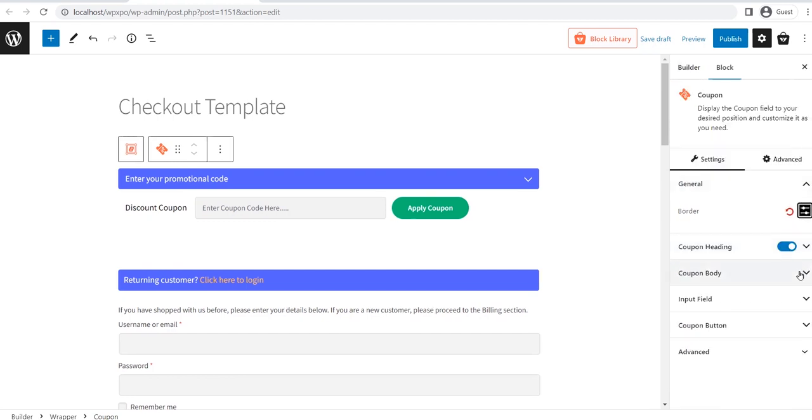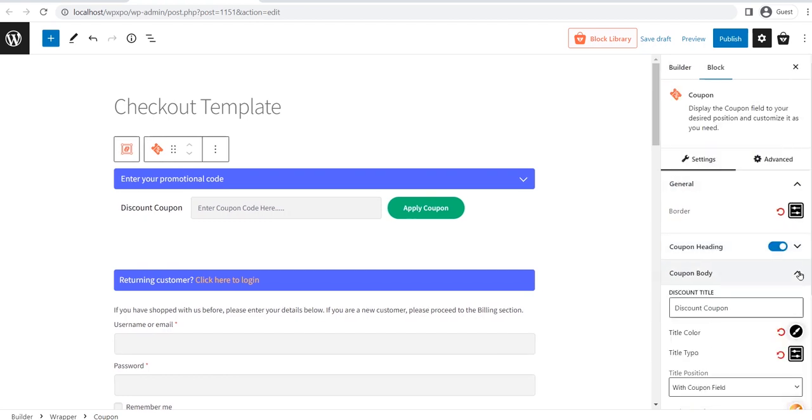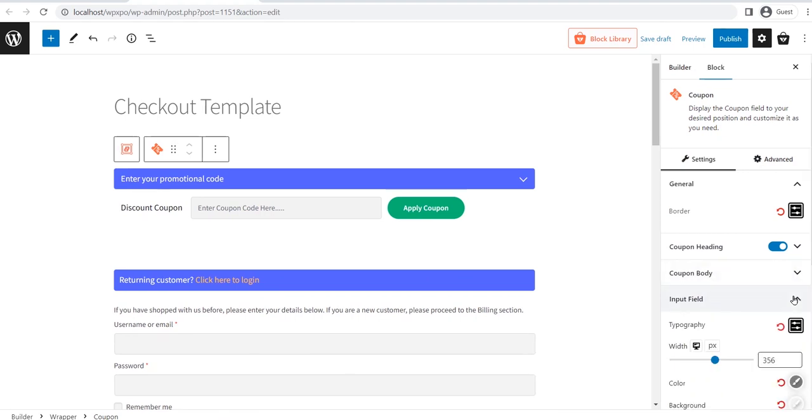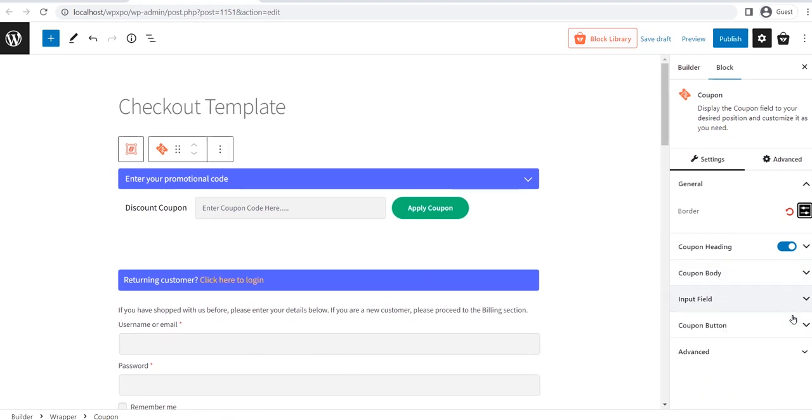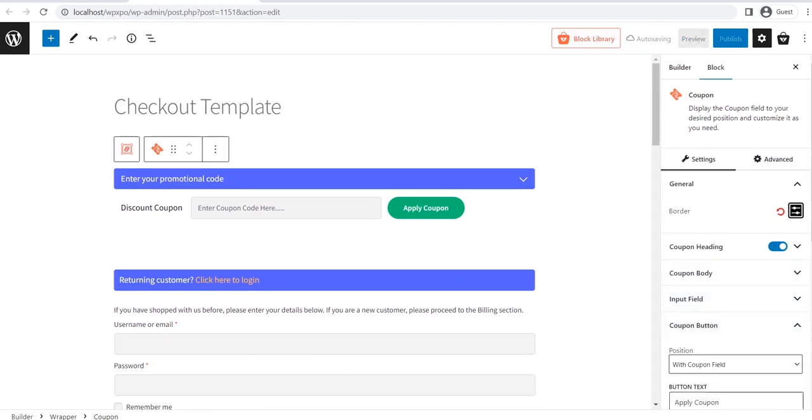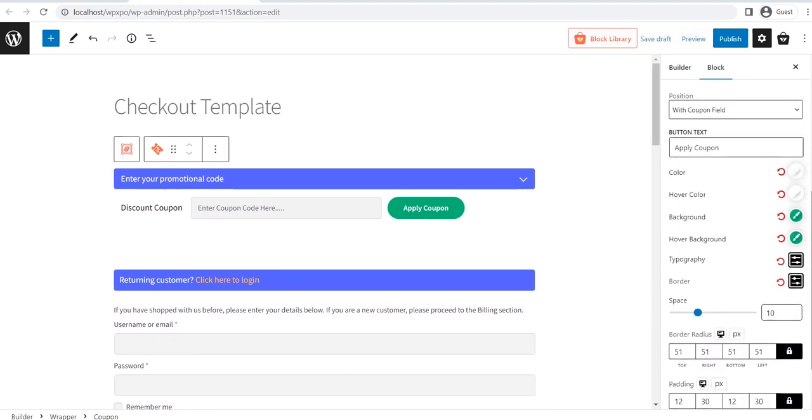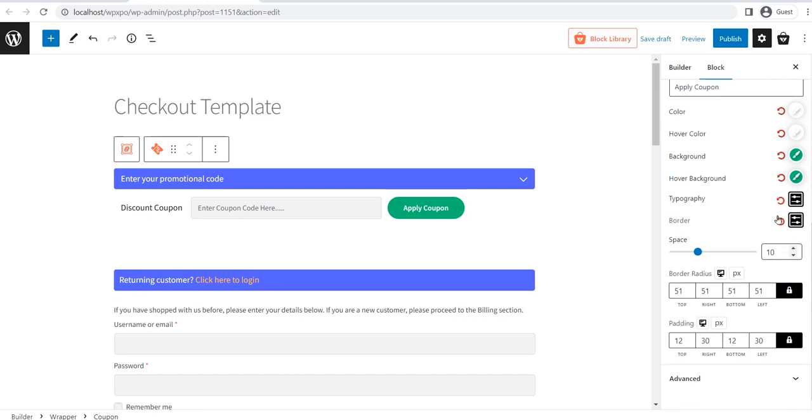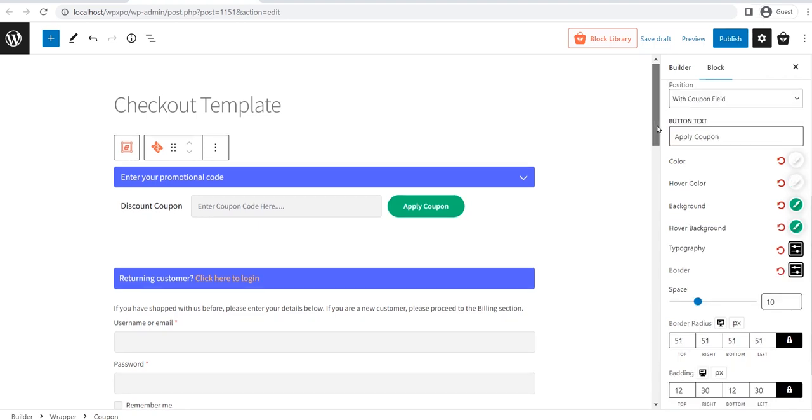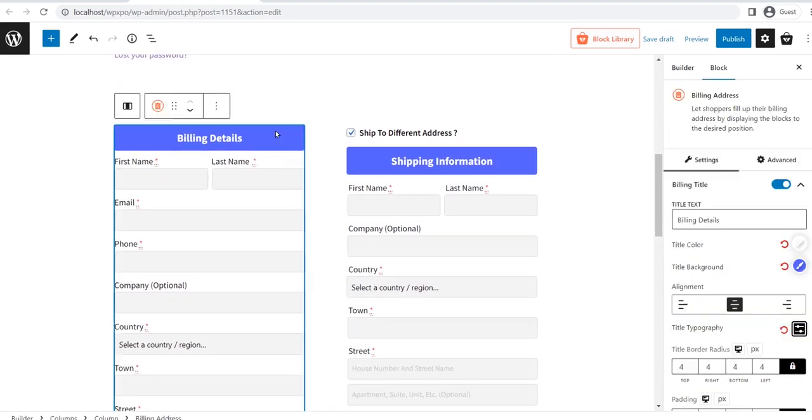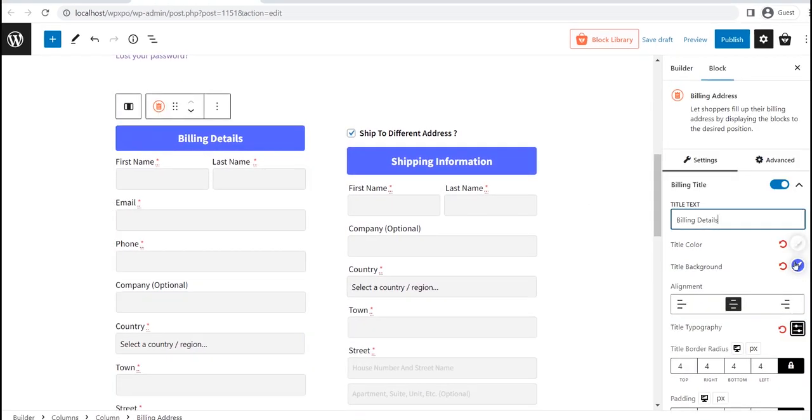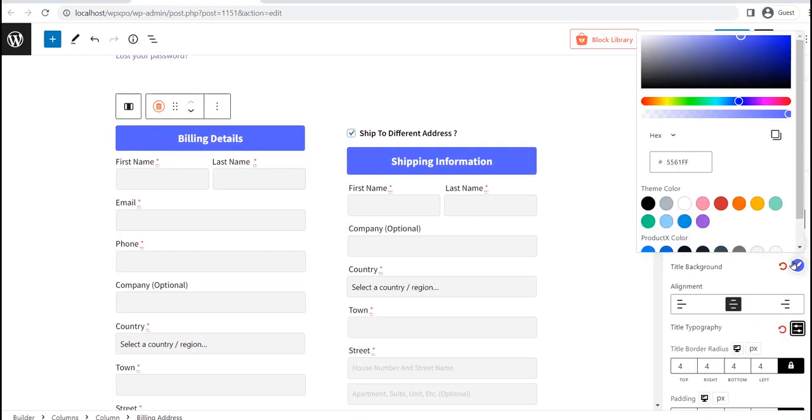Furthermore, there are more customization options available for the coupon body, input field, and coupon button as well. Now, let's see the customization options of the billing address block. At first, you can change the title text, colors, and alignment.